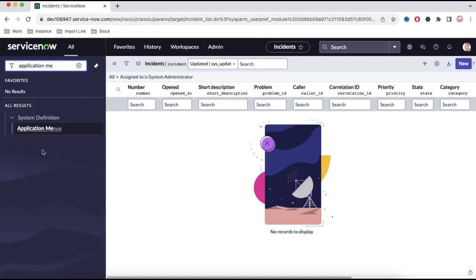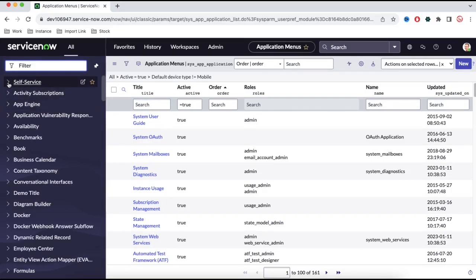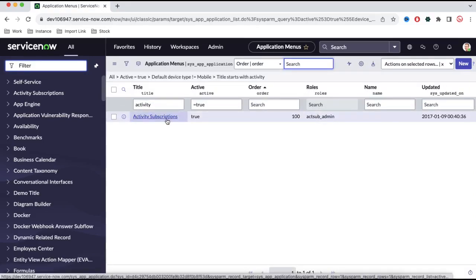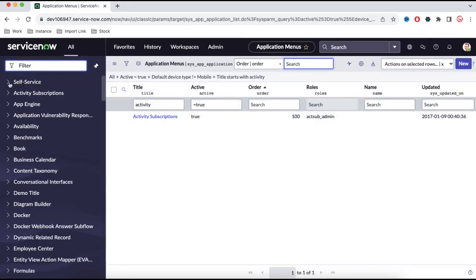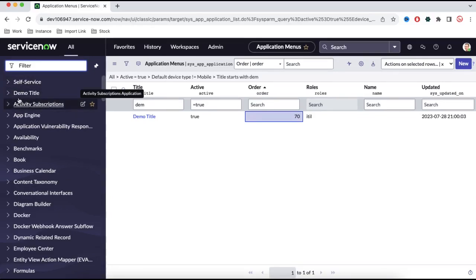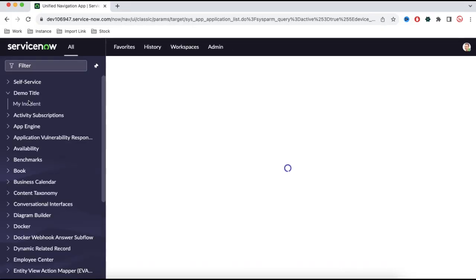Under this application — if we go here — we'll find that the first application is self-service. So we'll search with self-service. The self-service order is 50. And then let's find activity subscription — its order is 100. Now I need to put demo title in between those. I can put the order for demo title between 50 and 100, so I'll put 70. That means 50 is self-service, 70 will be demo title, and activity subscription will be 100. And you can see now demo title is visible — this way you can rearrange the order to show an application in between others.